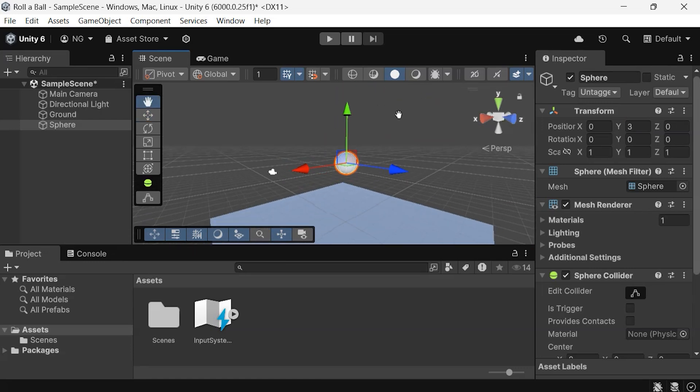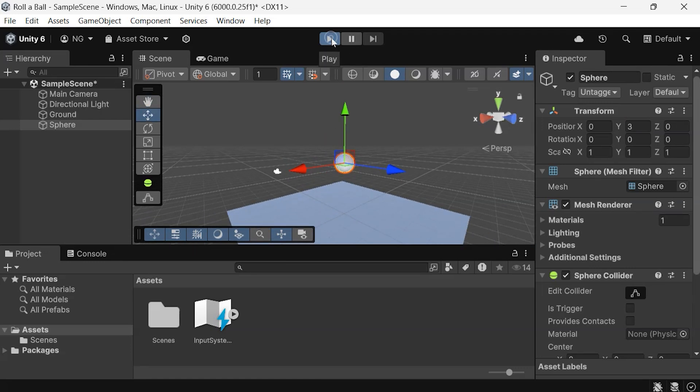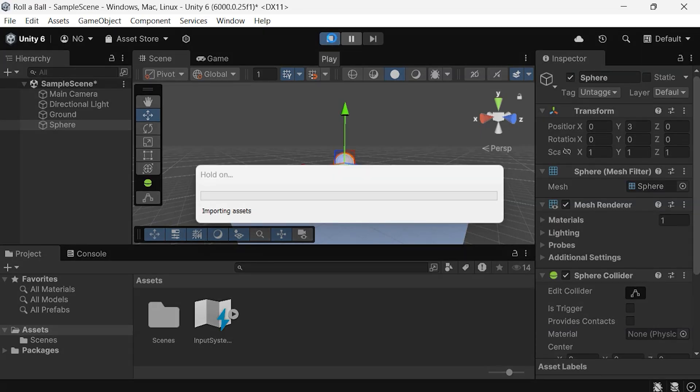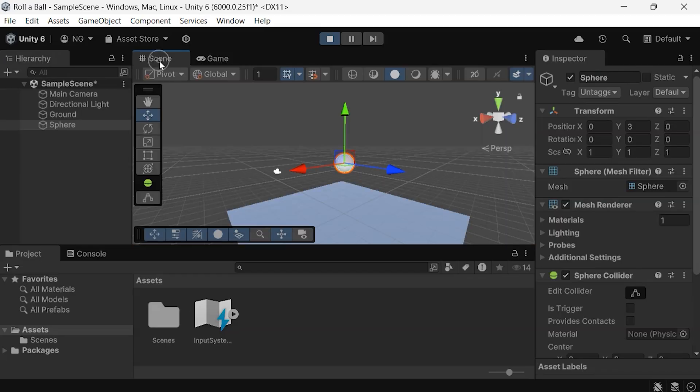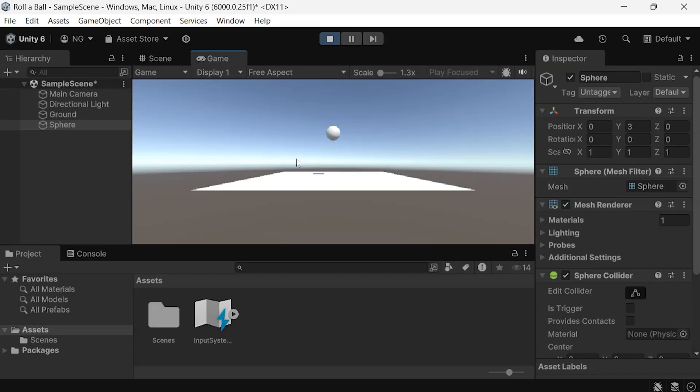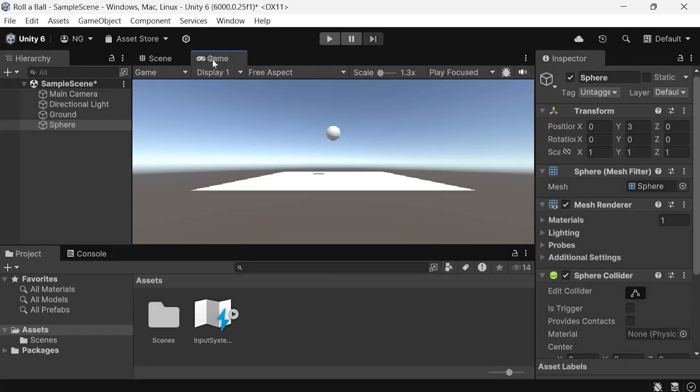Finally, to start playing the game, just click the play button. This activates the game view, where you can test your game. Right now, it's static, but in our next video, we'll add materials and make the ball move. To stop the game, click the play button again.